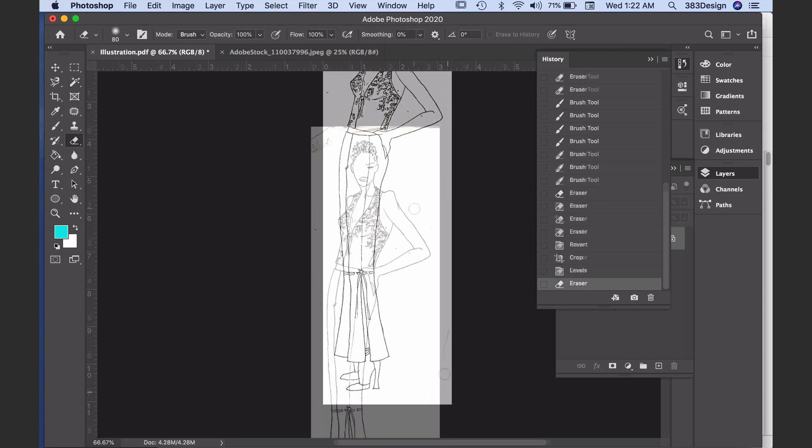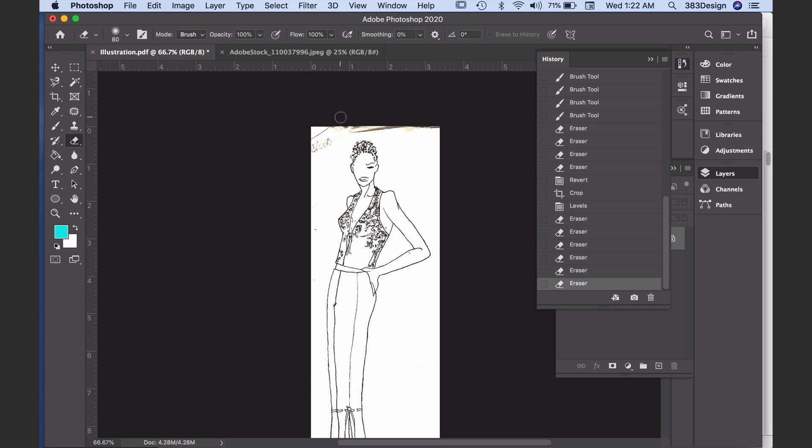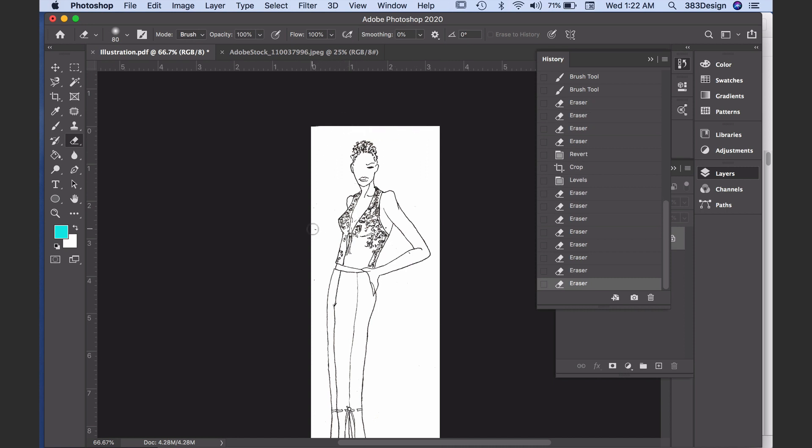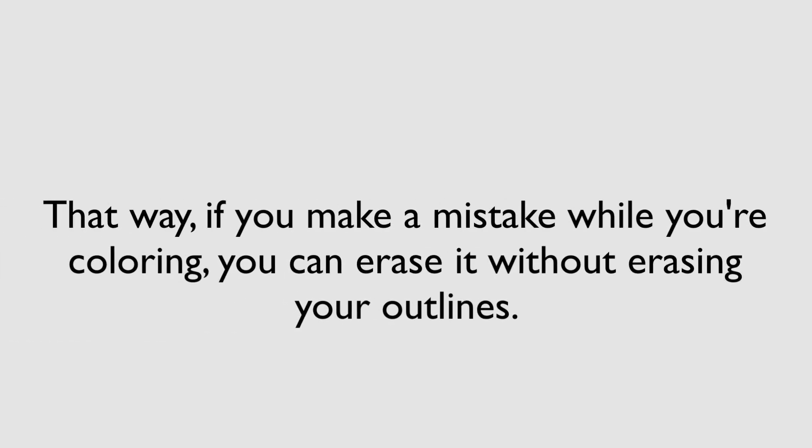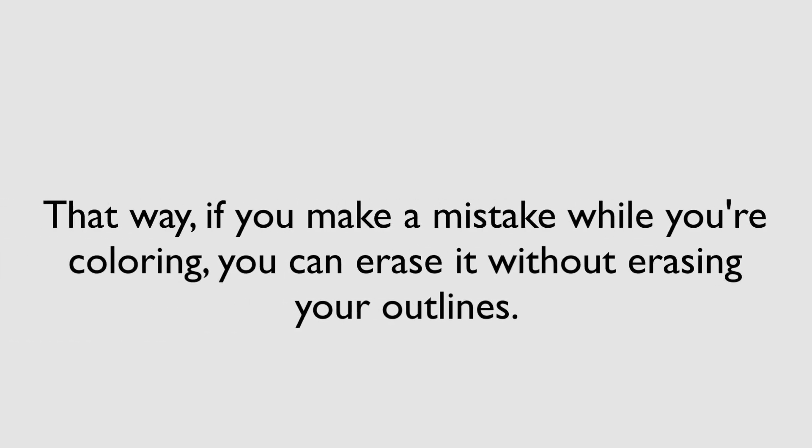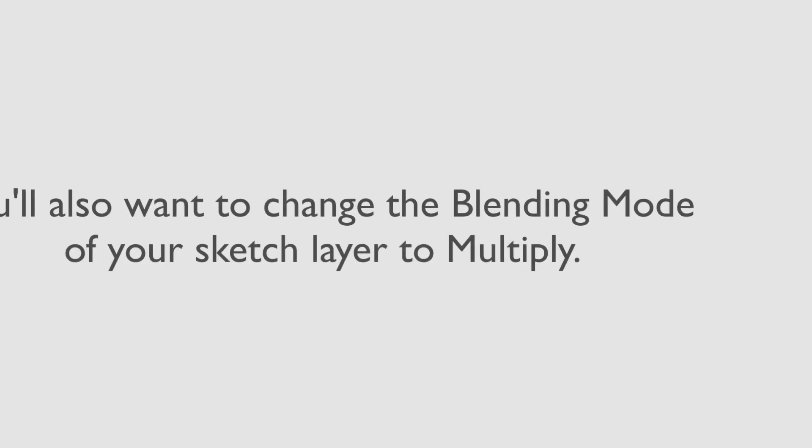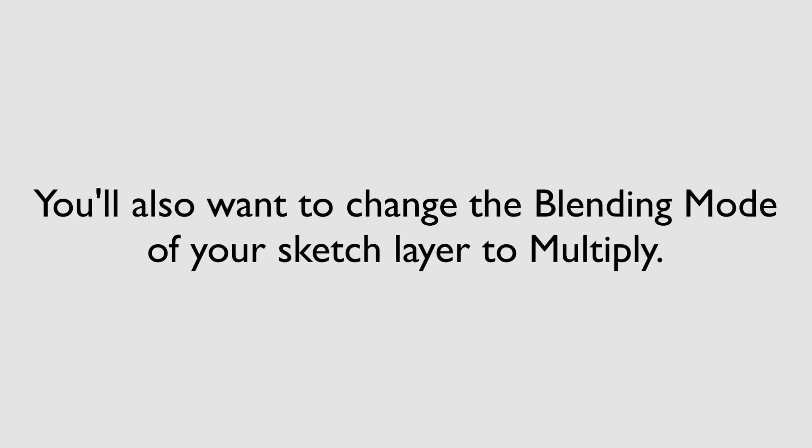To give you the most versatility when you're filling your illustration, keep the layers you use to add color separate from the layer with the original sketch. That way, if you make a mistake when you're coloring, you can erase it without worrying about erasing your outlines.